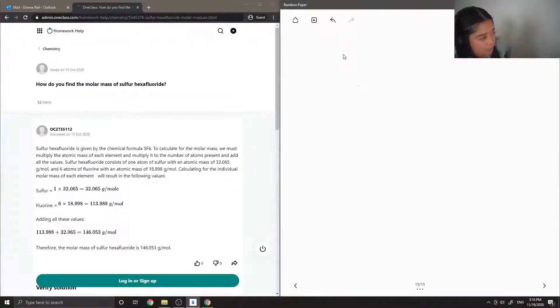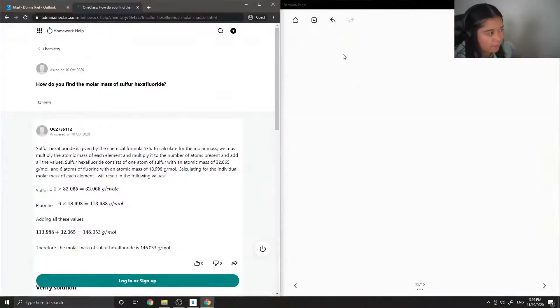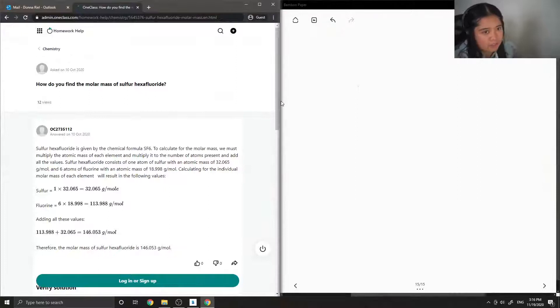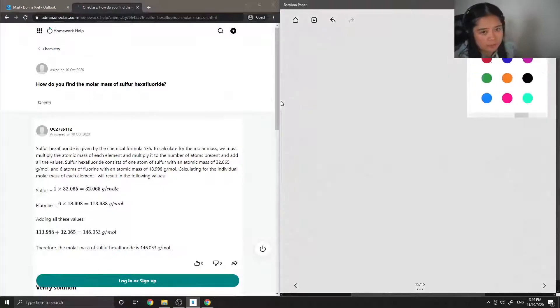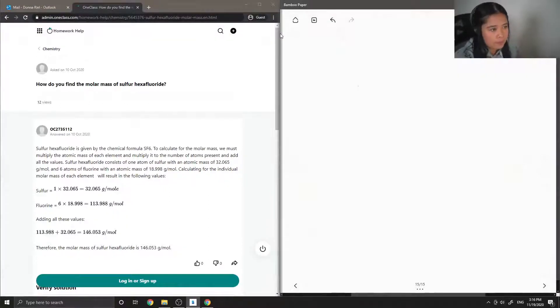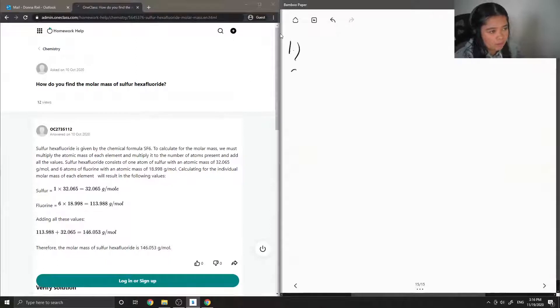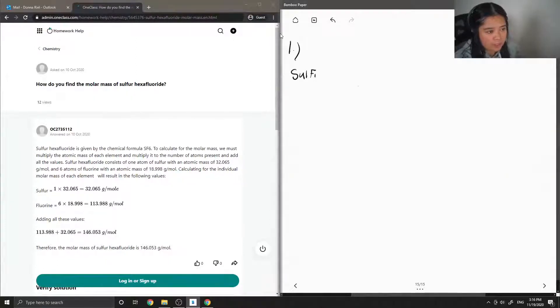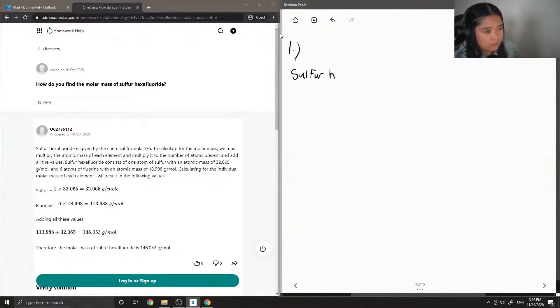Okay, so question one asks how do you find the molar mass of sulfur hexafluoride? Okay so the name of this compound is sulfur hexafluoride.